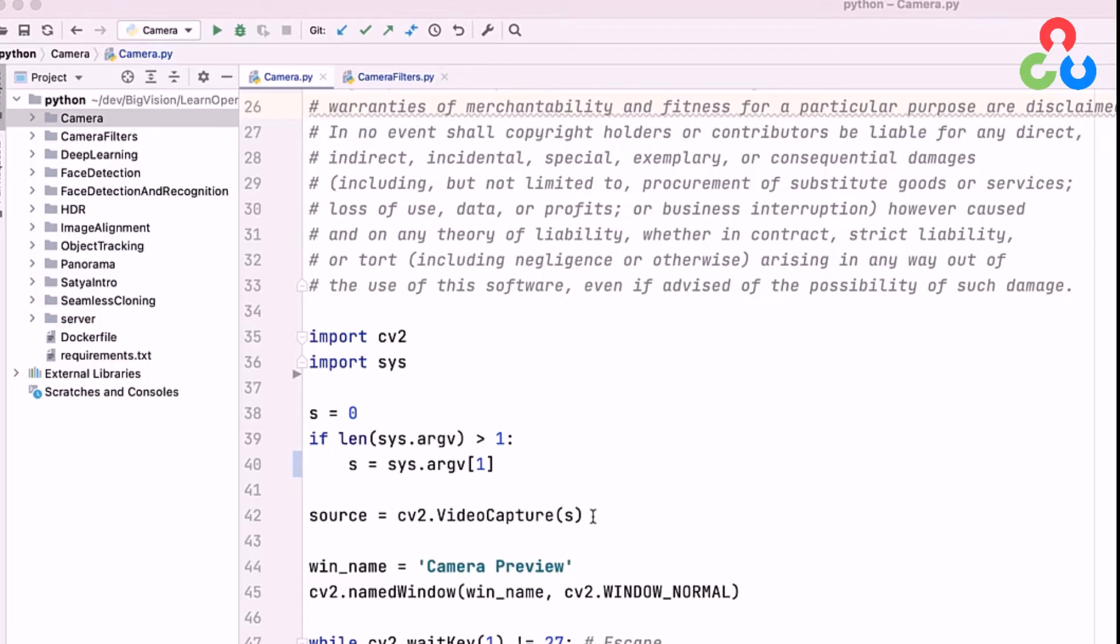If you had more than one camera attached to your system, you would need to indicate a device index that points to the correct one. Zero would be the default, one would be the second camera, two would be the third camera, and so forth.